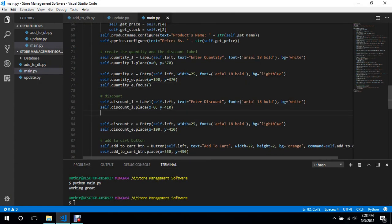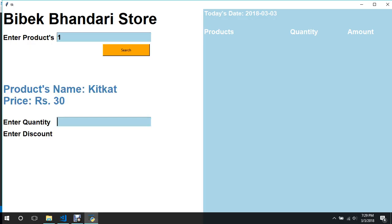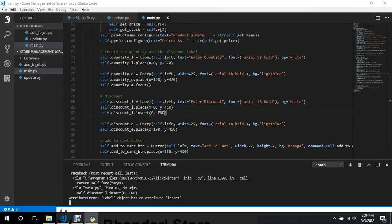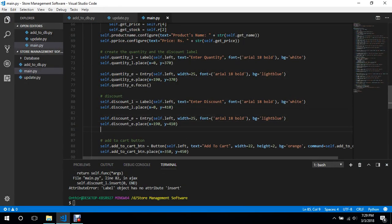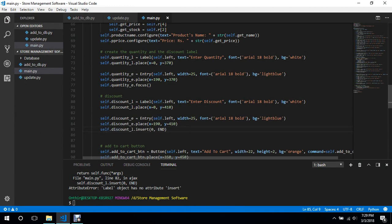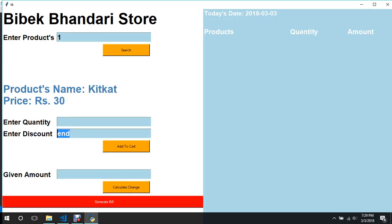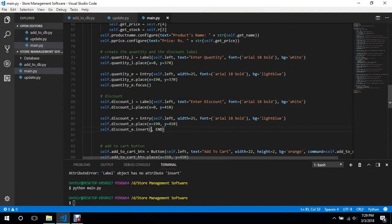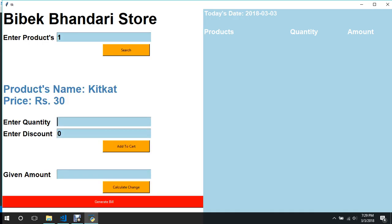For the discount, we'll set its default value to zero if no discount is given. We tried `insert(0, 'end')` but it said 'has no attribute insert' because we had it on the label instead of the entry widget. Once corrected to use the entry, it works — searching now shows zero in the discount field automatically.